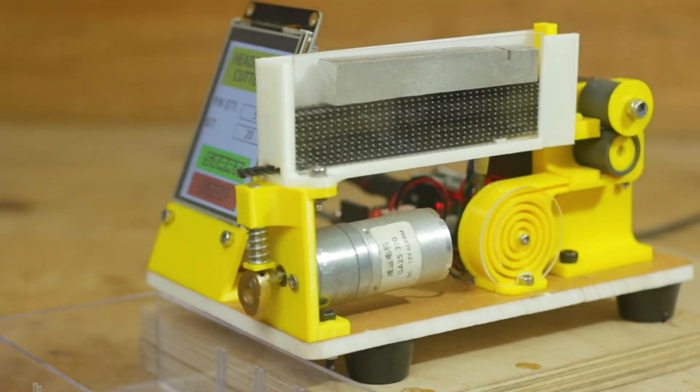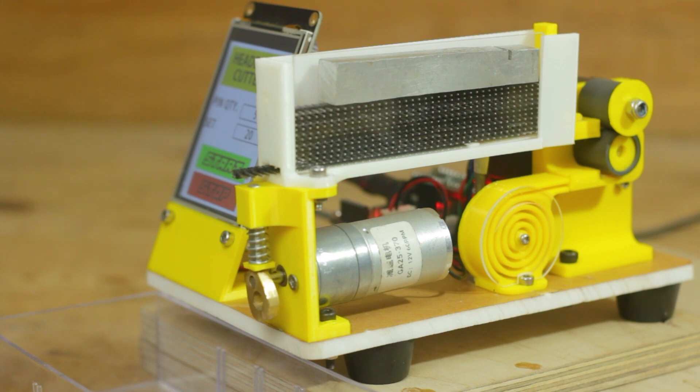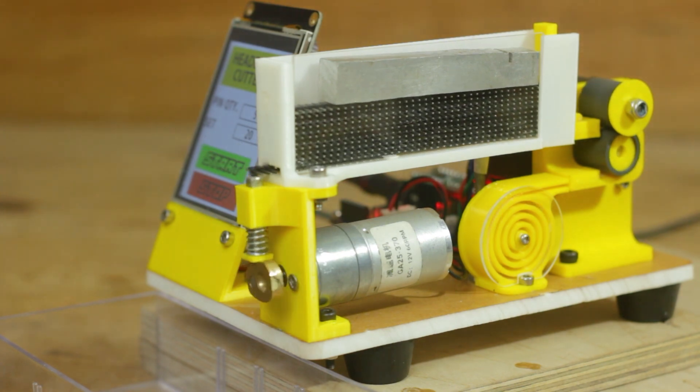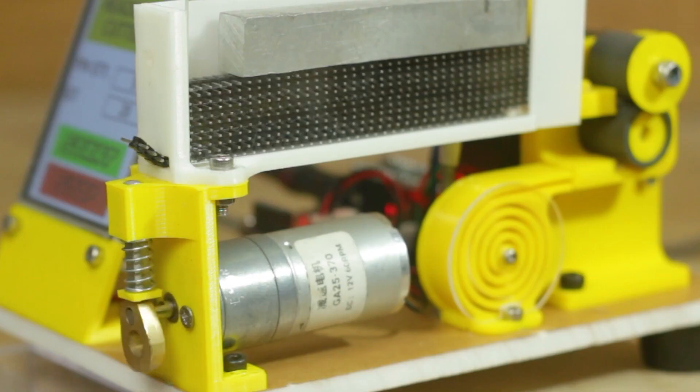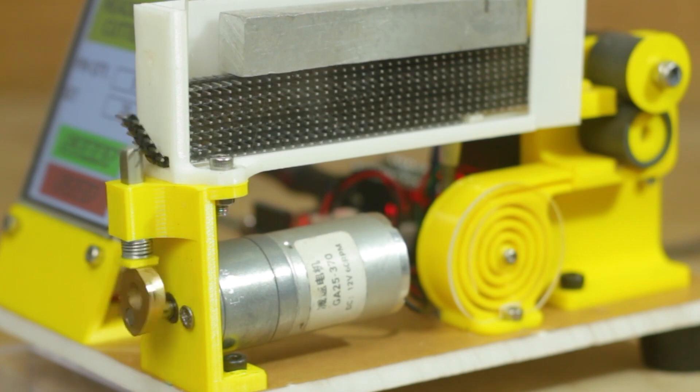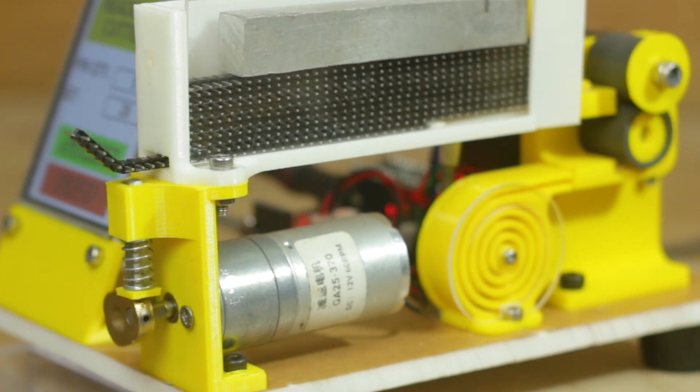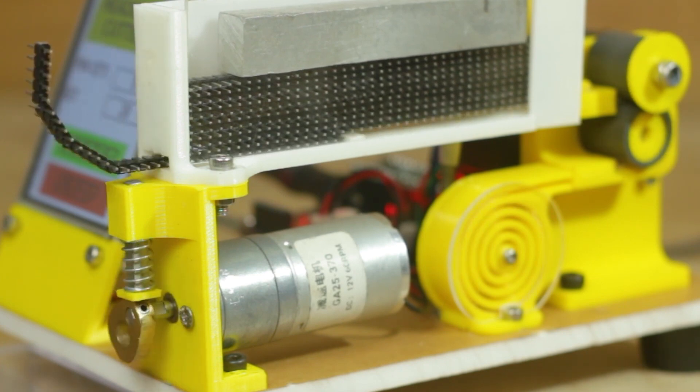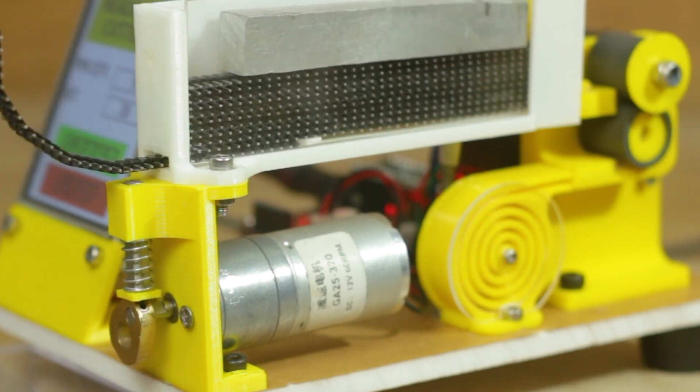And on his YouTube channel, Mr. Innovative shows off a design he made for an automatic header pin cutting machine. For those of you who batch out electronic kits, something like this could be a real help. Plus, what's better than having a robot that helps you build robots?